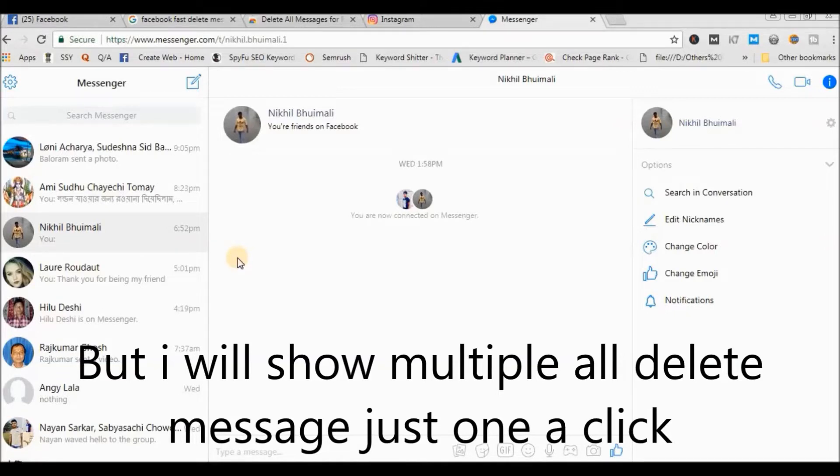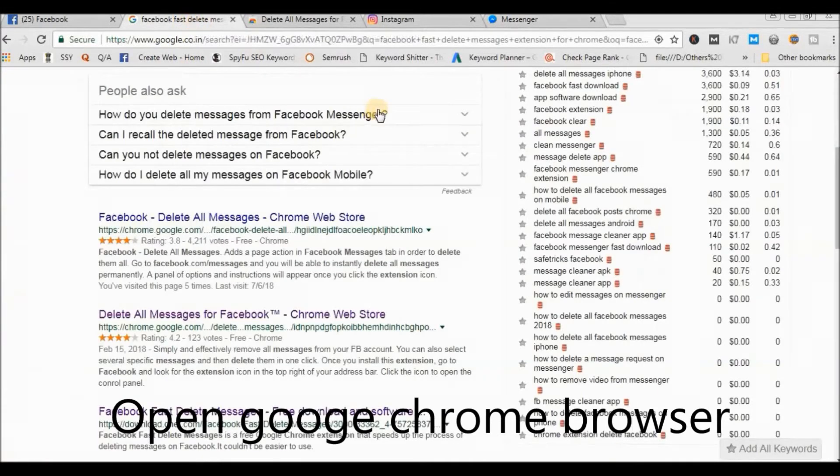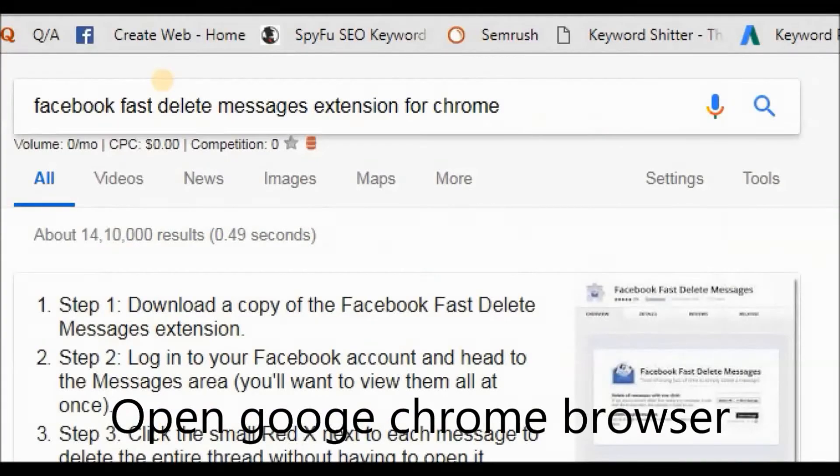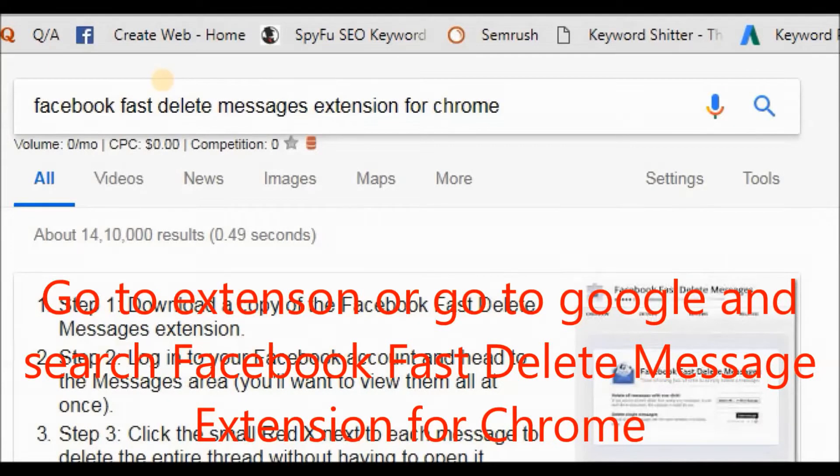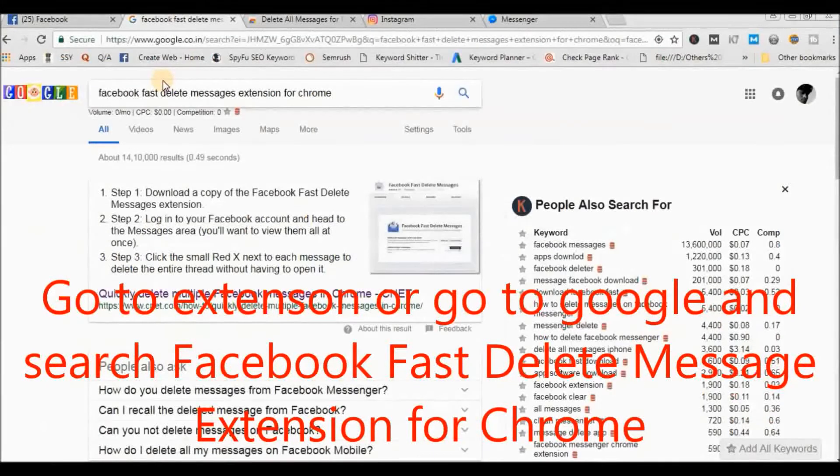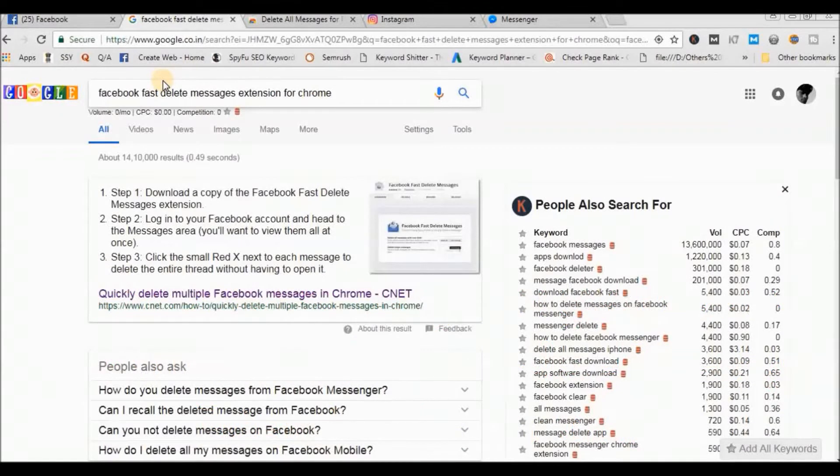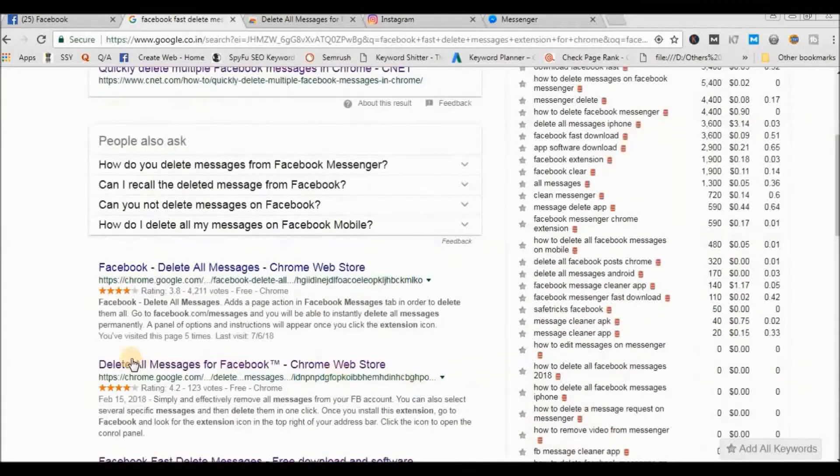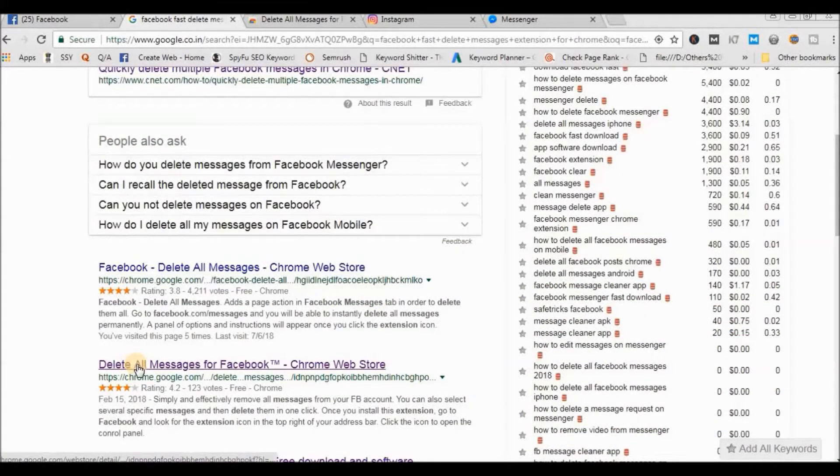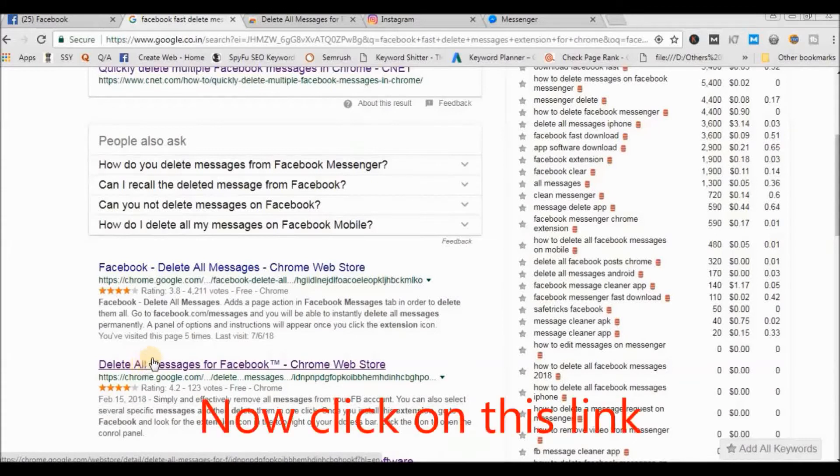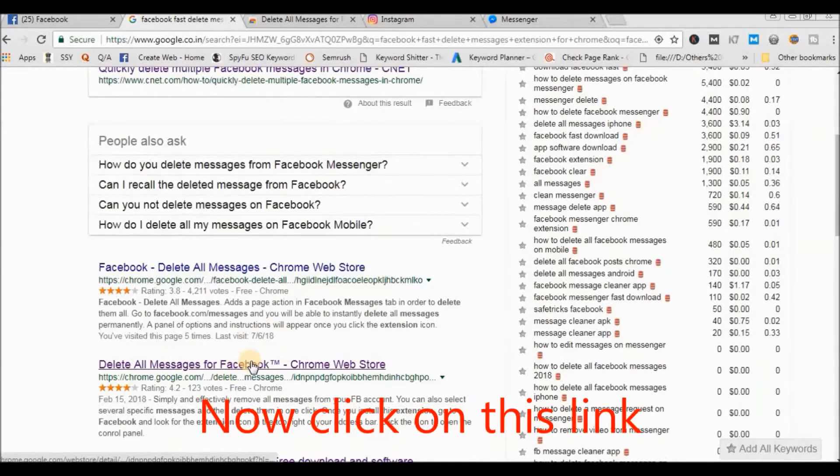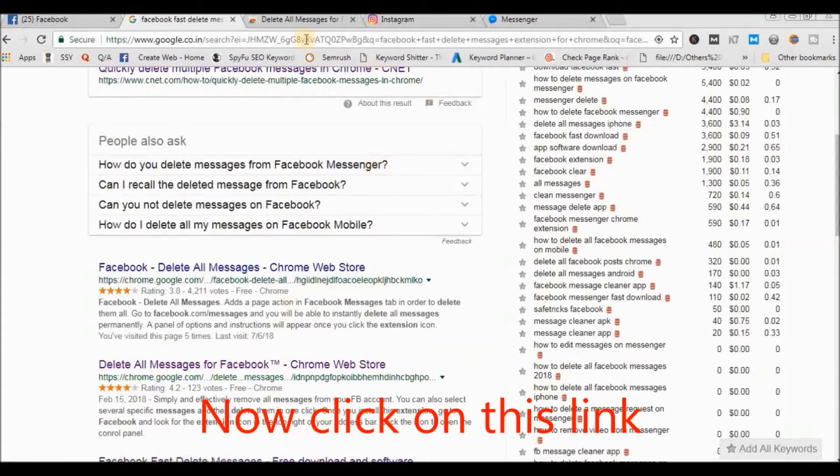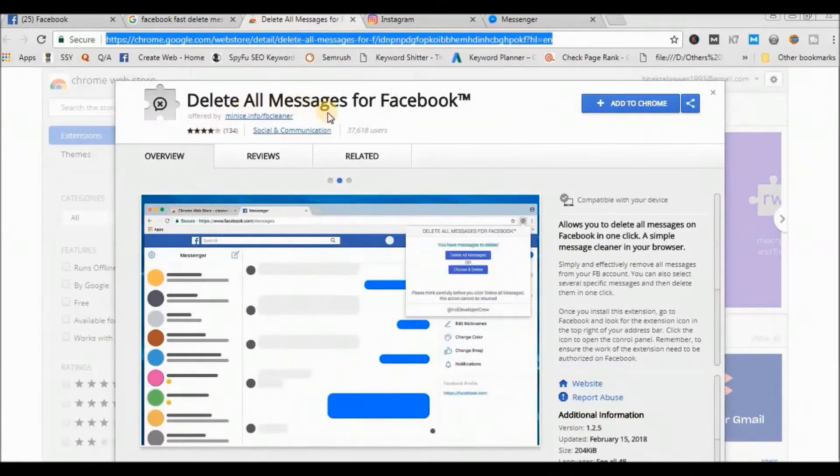Open your Google Chrome browser and search 'Facebook delete message extension for Chrome.' I will set this link in the description. Click this link. There is 'Delete All Messages for Facebook.' Just click here and you can see the extension.